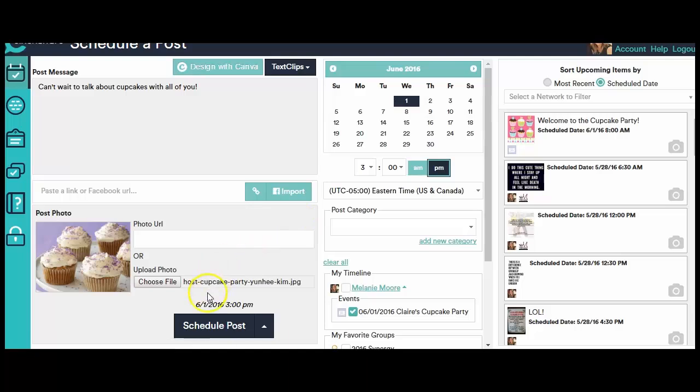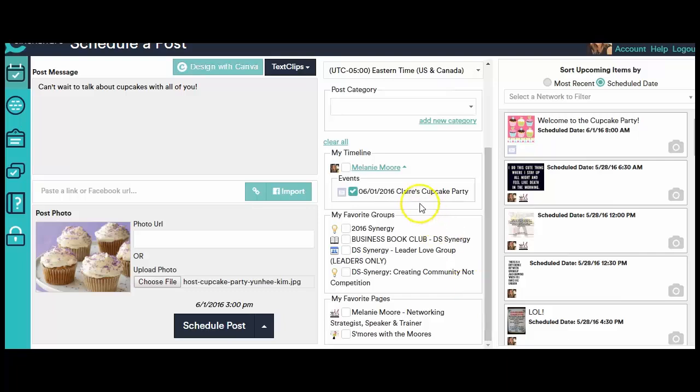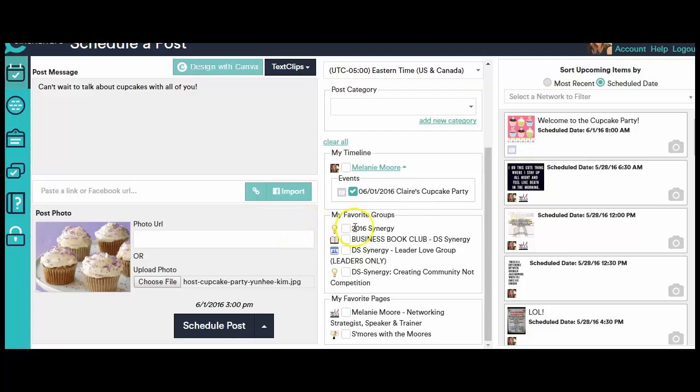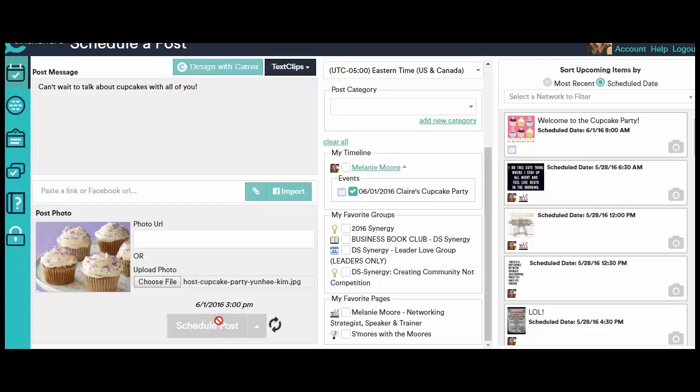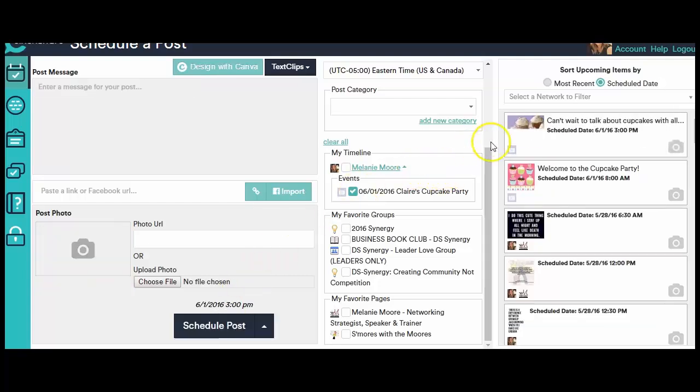I go over here and verify again at 6-1 at 3 p.m. This is what's going to post. I verify again that it's only going to Claire's Cupcake Party, even though my personal timeline friends would probably like to see some pictures of cupcakes. Because I wanted to go to Claire's Cupcake Party. And then I'm going to click Schedule Post. Come over to the right and you'll see there it is. It's scheduled. Just that easy.